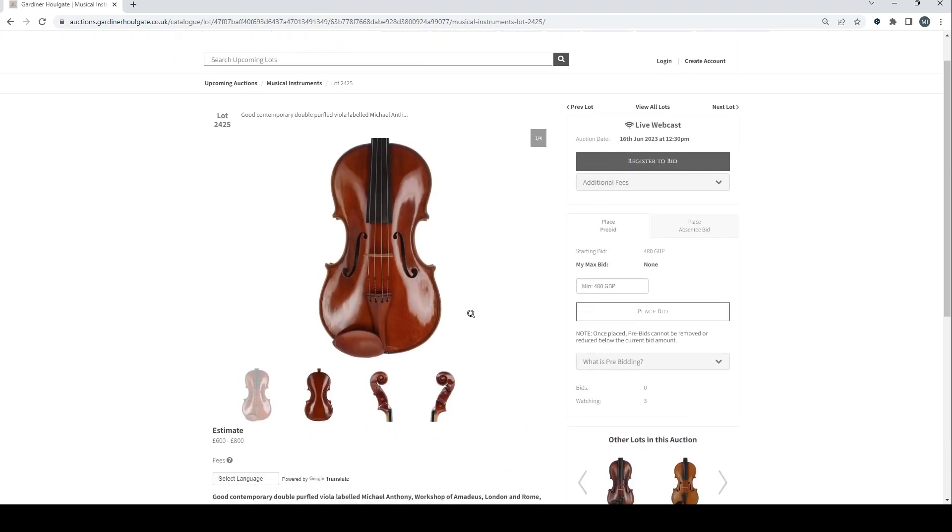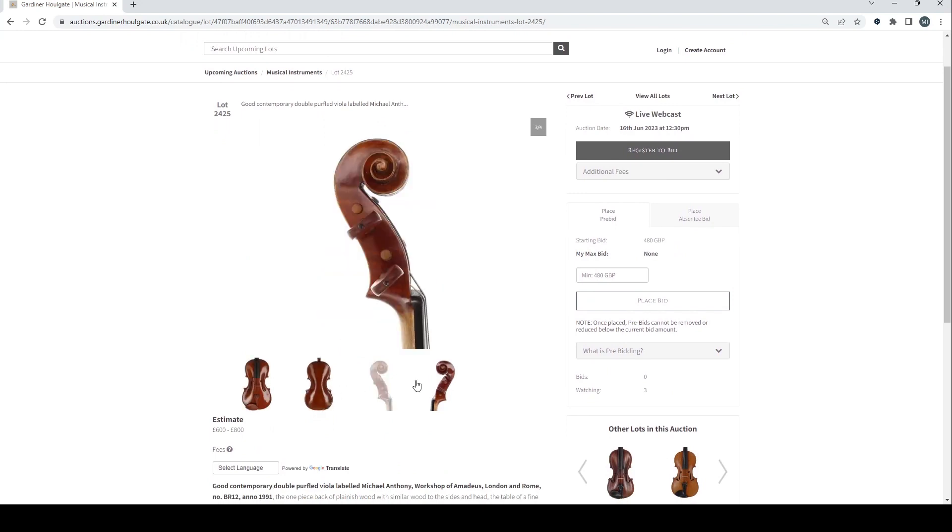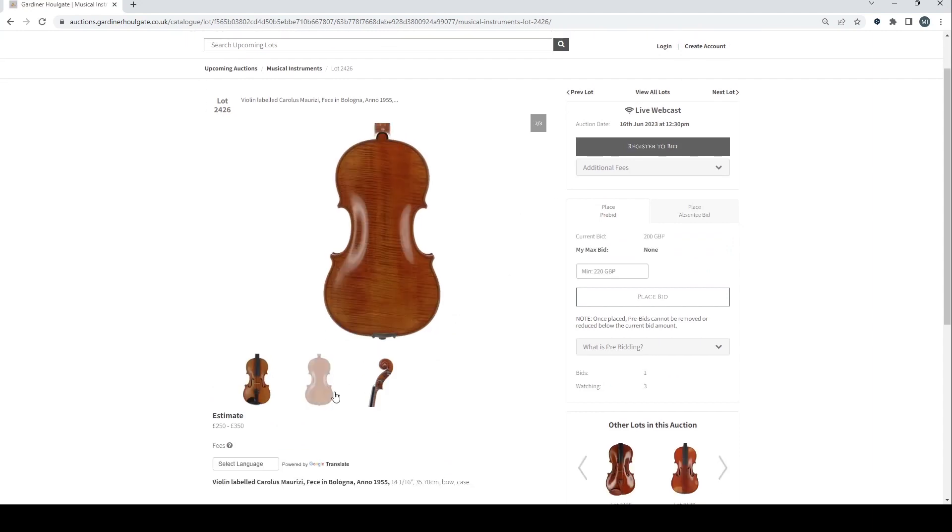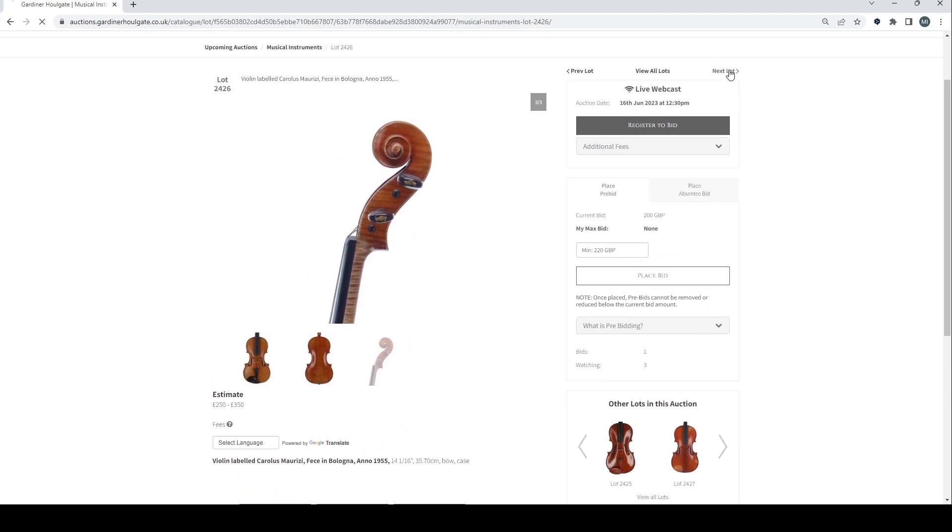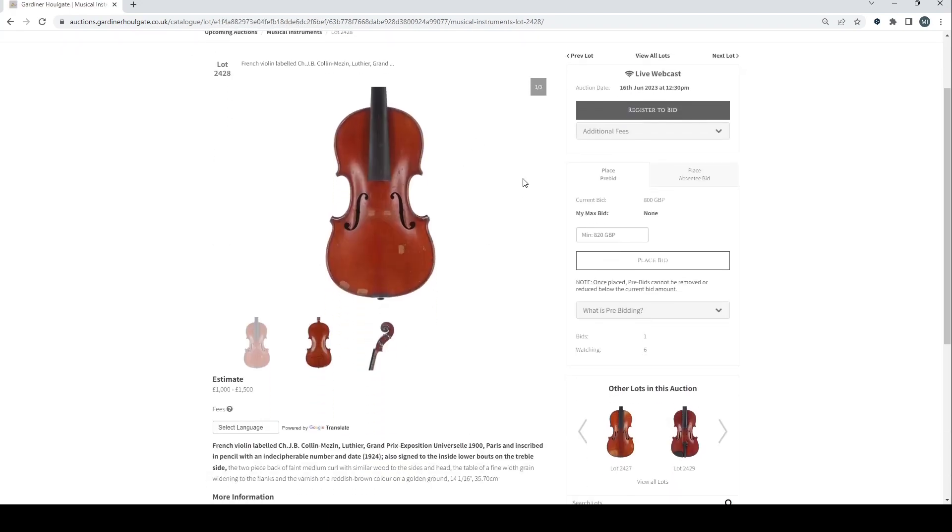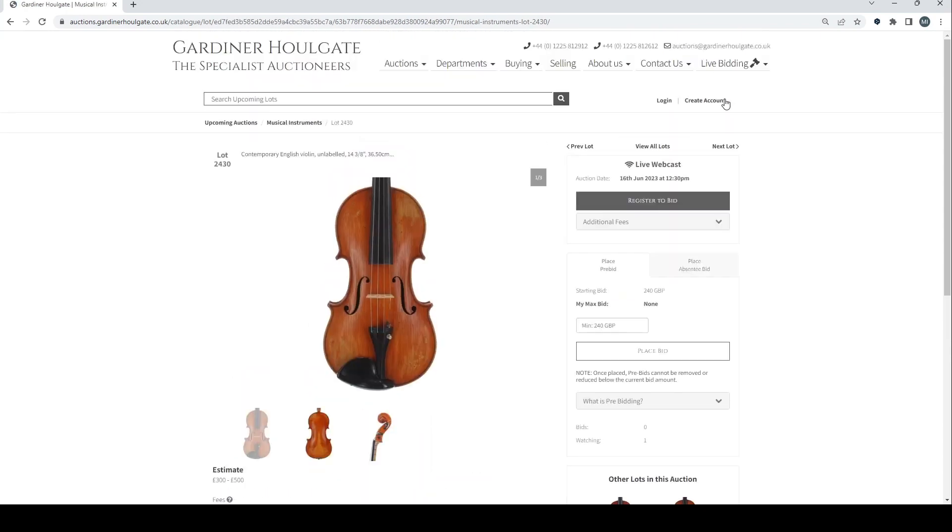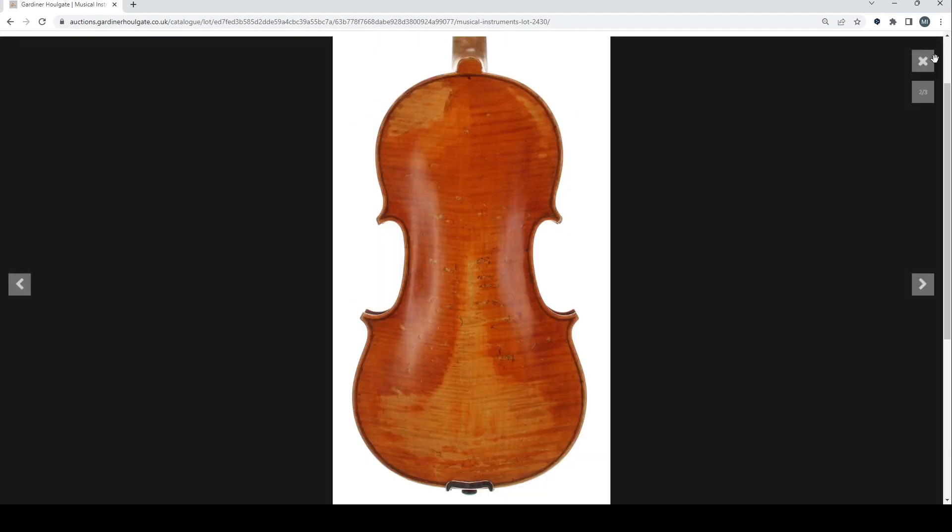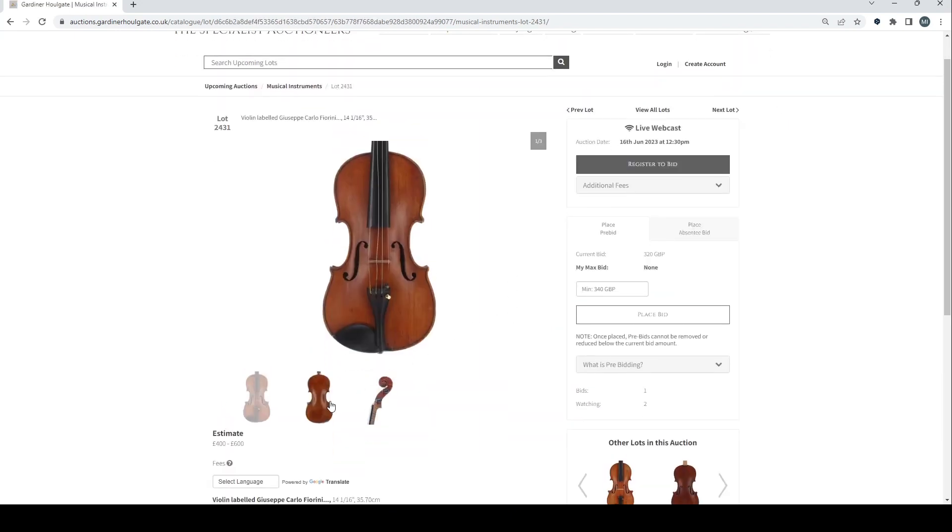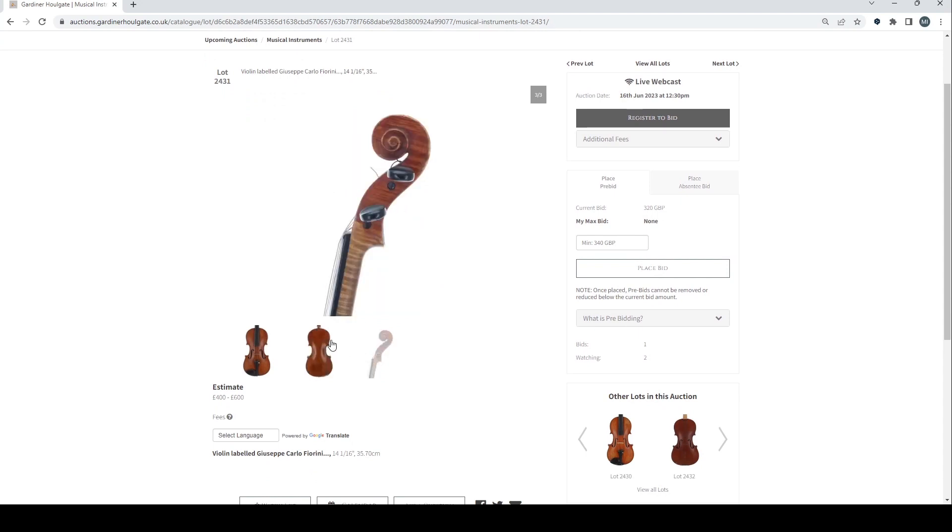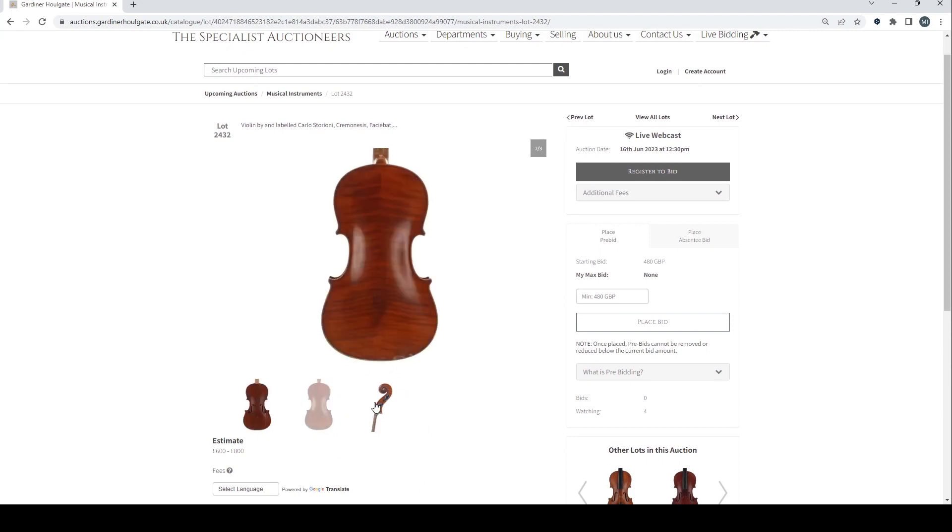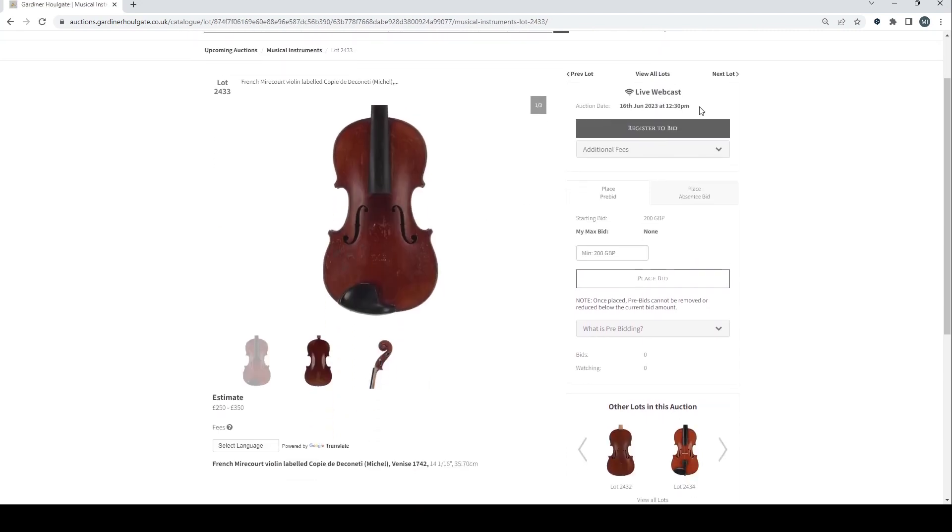Interesting mid-19th century violin labelled Gio Giorgio Tannengard. Good contemporary double purfled viola, 6-800 on that. Violin labelled Carolus Morizzi. French violin labelled Didier Lorange. French violin there. Just skip past that. French violin we'll go past that one. Contemporary English violin unlabelled. Quite nice looking. Interesting orangey varnish on it. That's quite curious. Violin labelled Giuseppe Carlo Fiorini. Violin by and labelled Carlo Storioni. French Mirecourt violin. We can go past that. Good French violin.